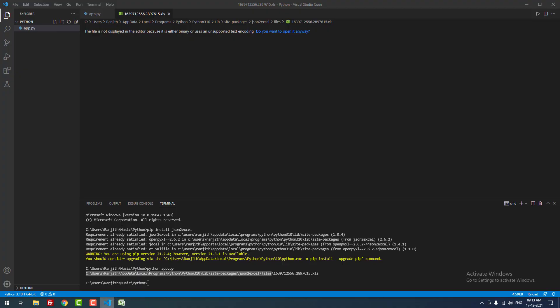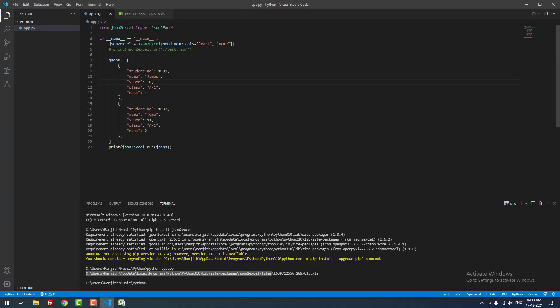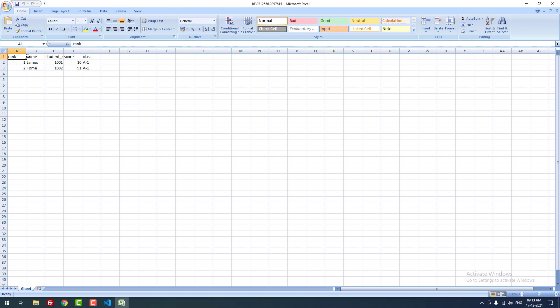You can find the details here also: JSON, student number, Tom, James, score, class, rank, student number.